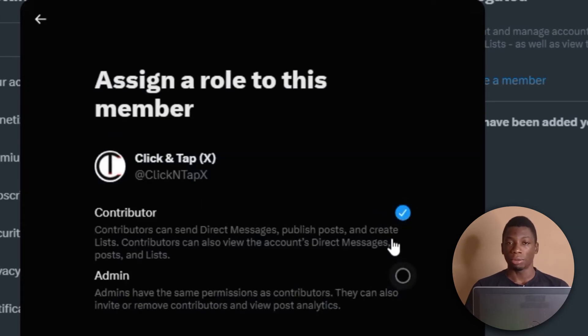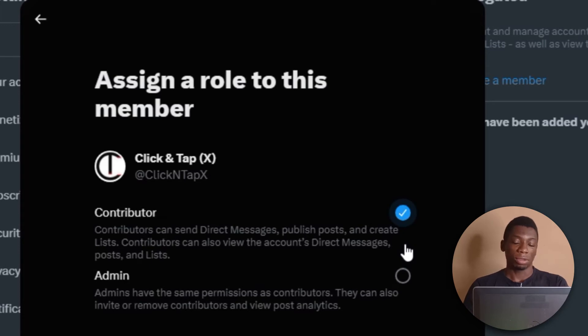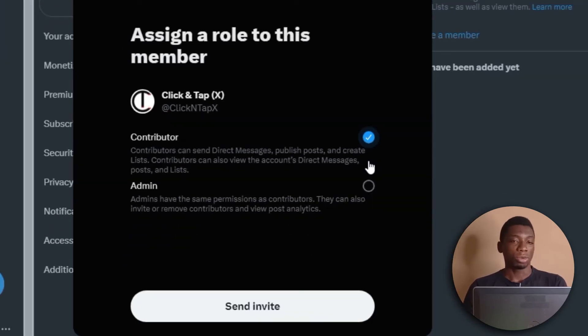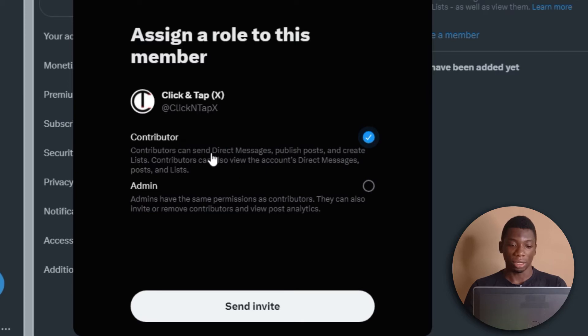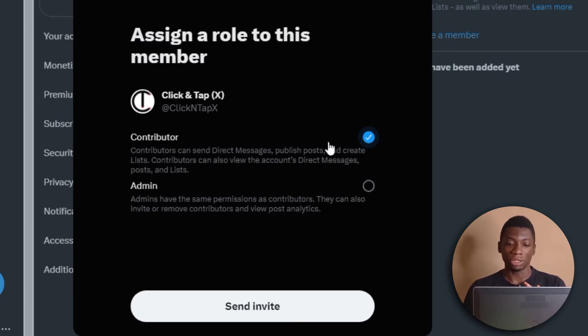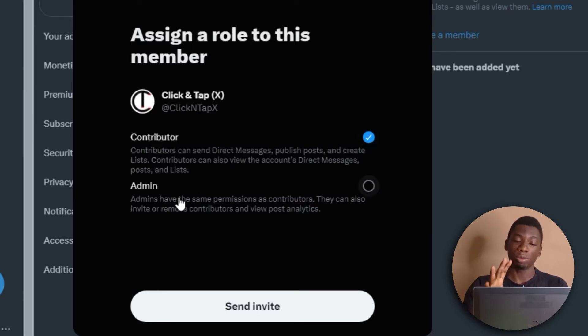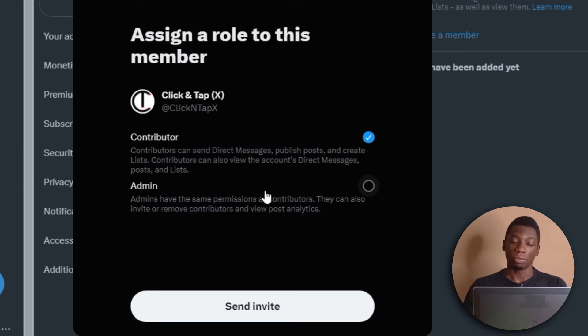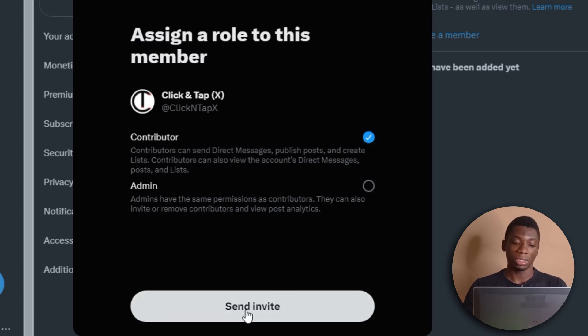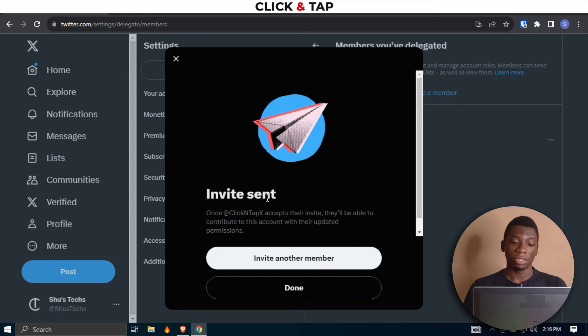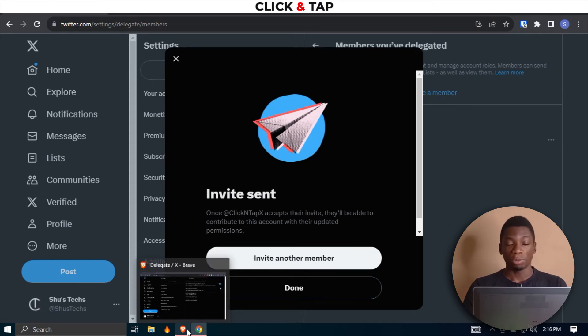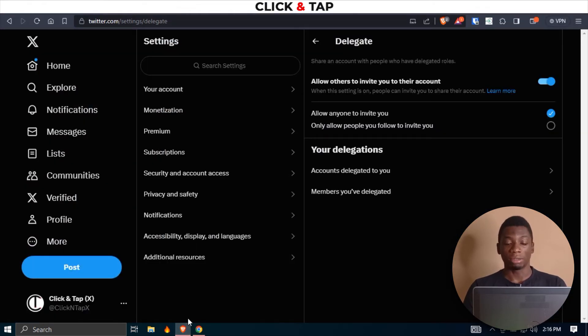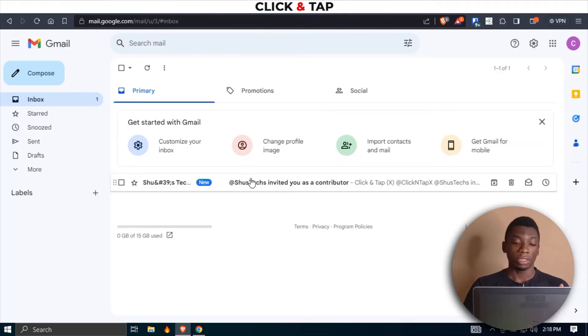And then I'll decide the role that they should have on the channel. If you just want them to respond to direct messages or publish posts or create lists, all that stuff, then you can just select Contributor. But if you want them to be able to add more people that will be able to do the same stuff for you, like create posts, then this is the one you have to go for. But just to be safe, I'm going to use this one. And then I'll click Send Invite. It says Invite Sent.